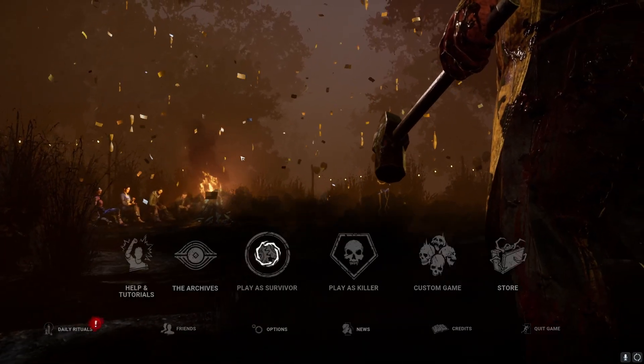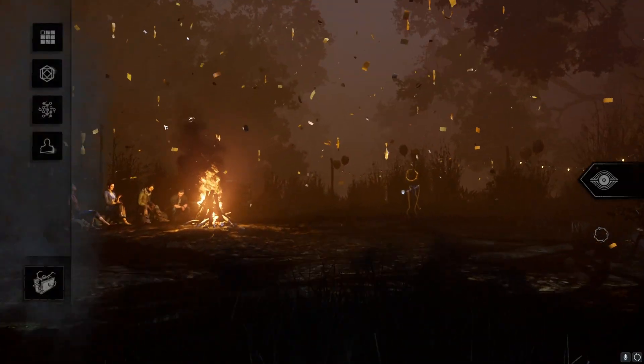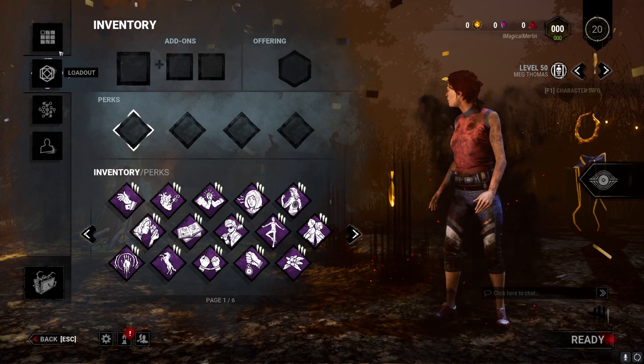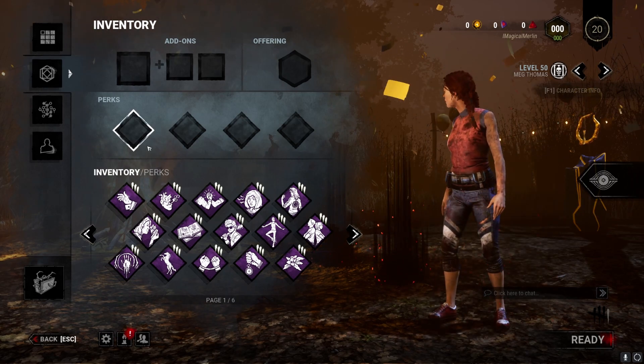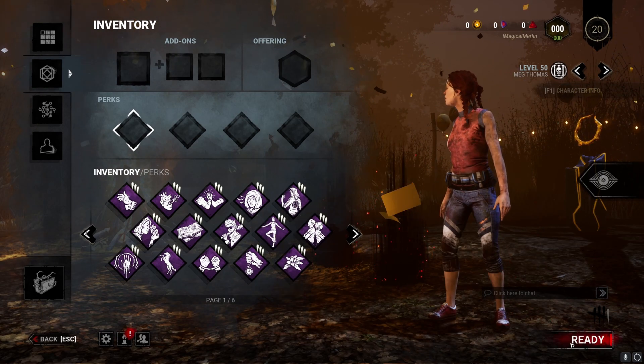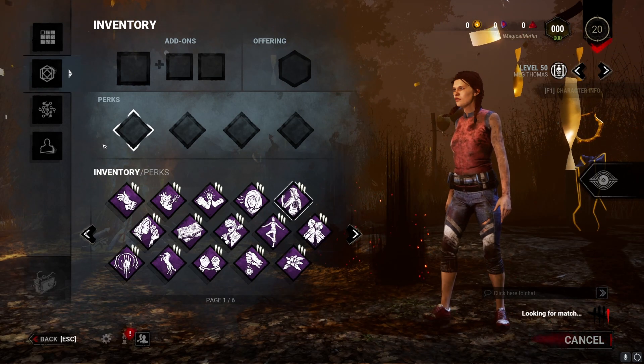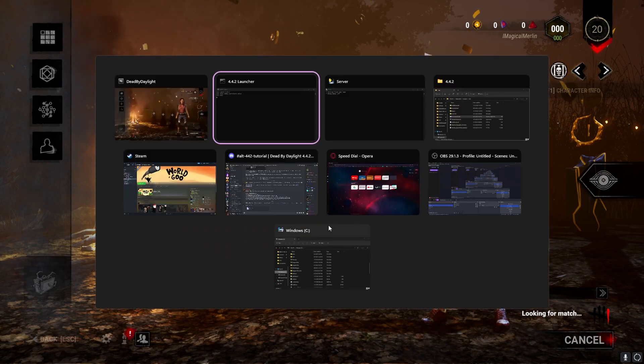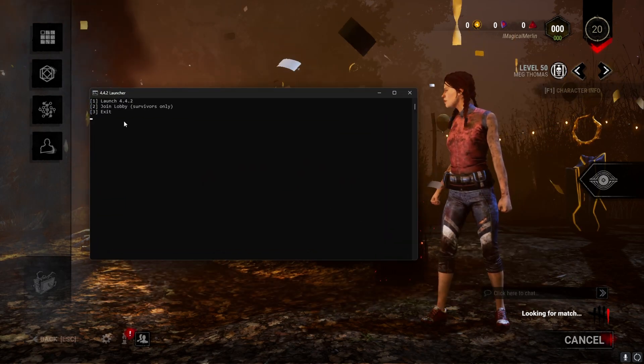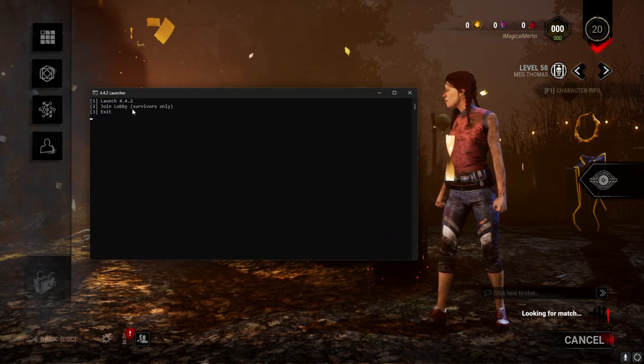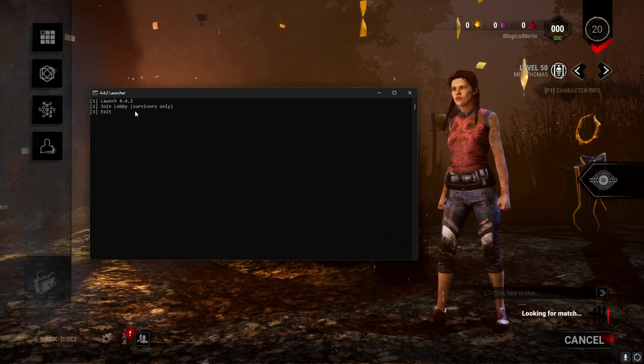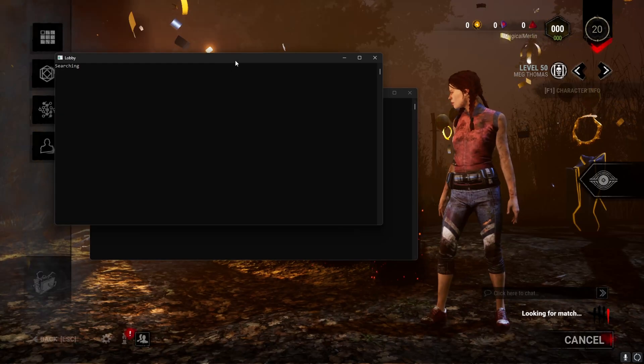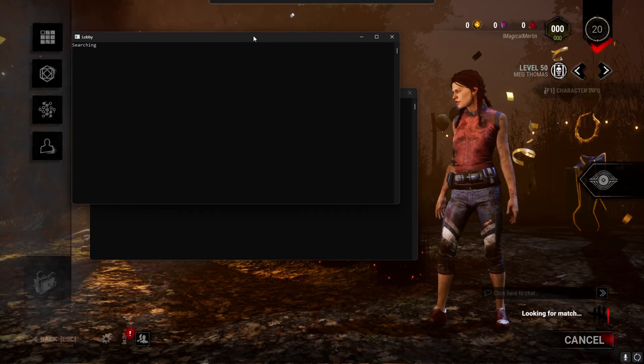Now that you've loaded in, make your build on Survivor and ready up. To get Q, you have to go back to the launcher, press Enter, and then click 2, Join Lobby. Click yes on that thing that follows up. And now you'll be searching for Q.